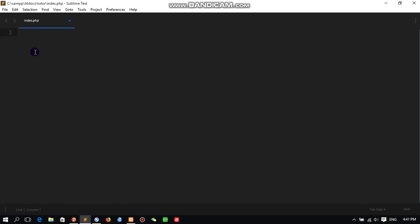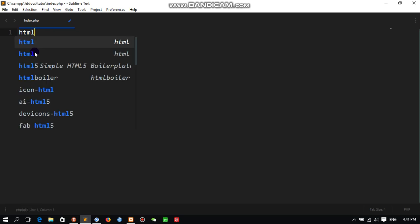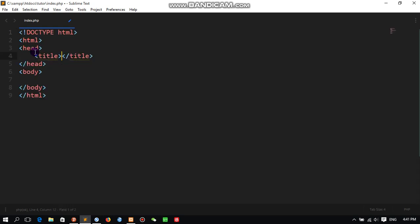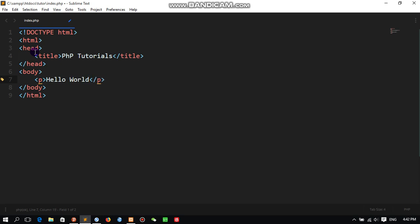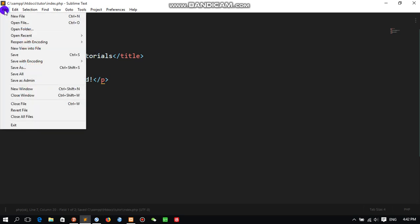Now I can write HTML code. The editor can fill HTML automatically for me. I will click Enter. Title: PHP Tutorial. Now under the body we will write a simple paragraph text. Let's say 'Hello World'.